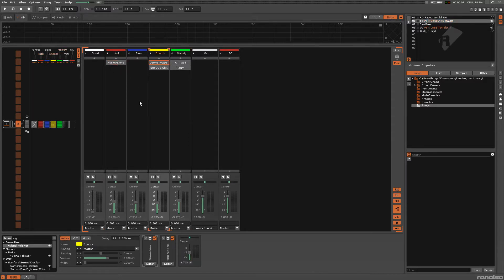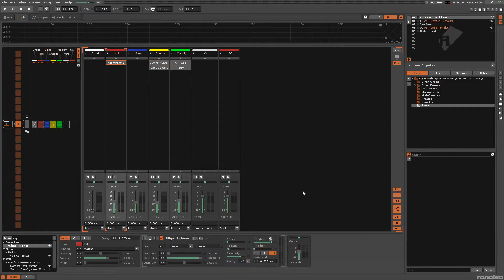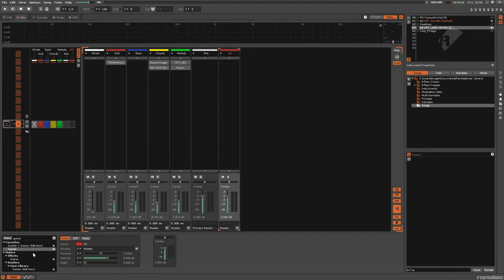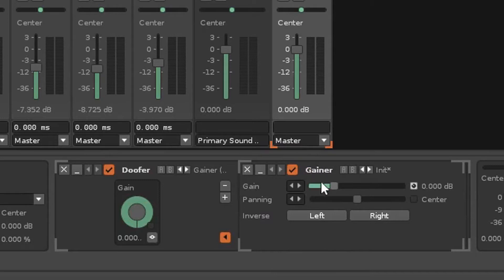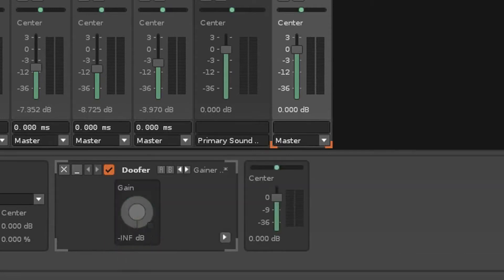So we want to affect these three tracks — we want to add some sort of fader to them so that the signal follower can affect that fader. We can do that using a send track. Let's apply a gainer to that send track. Actually, let's instead use this doofer I've made. It's very simple — it's just a gainer, but I've mapped this knob to have 0 dB as its max value. So it's much easier to make faders without going over 0 dB.